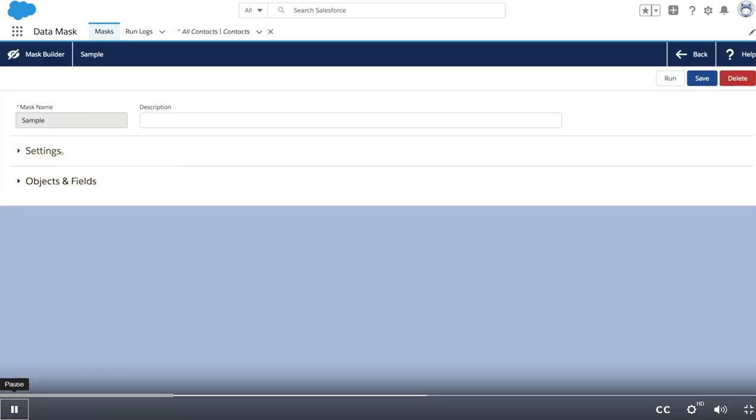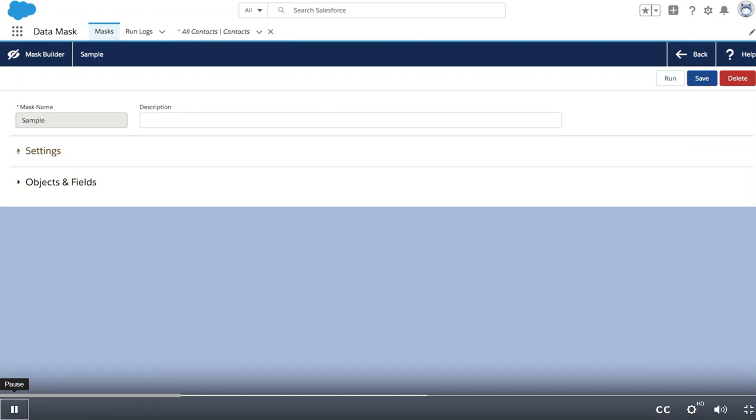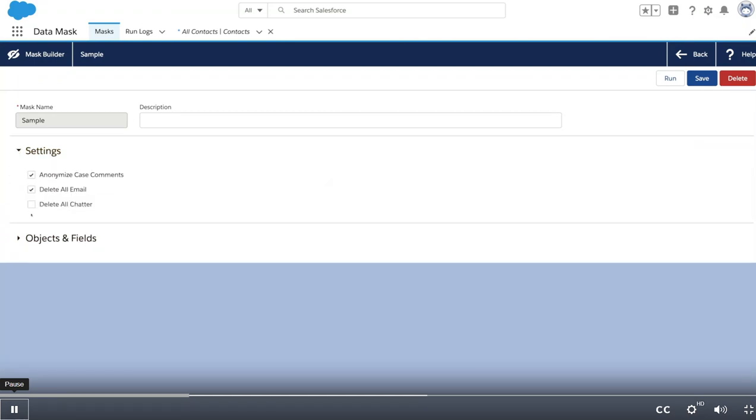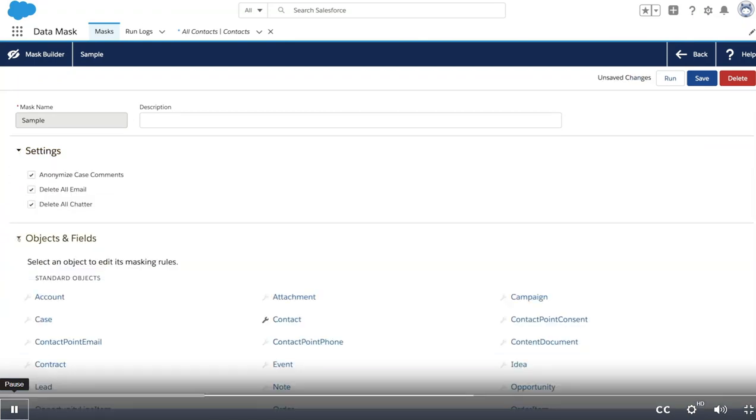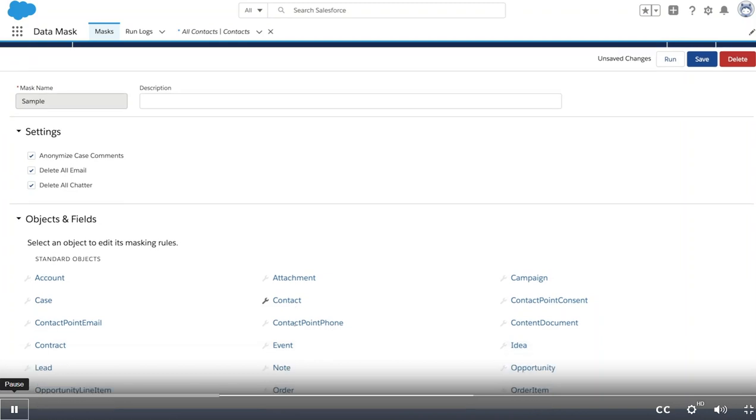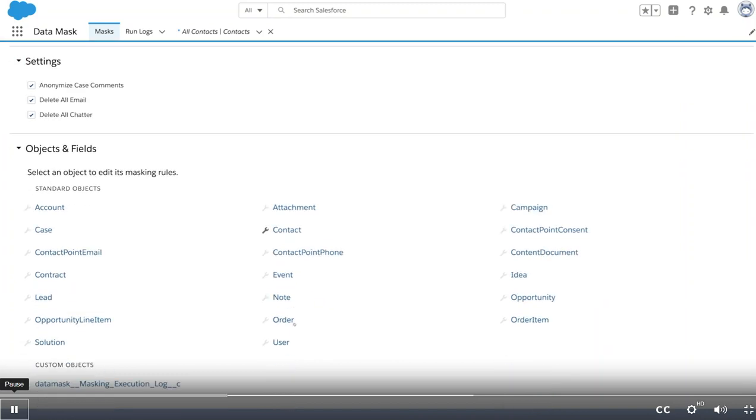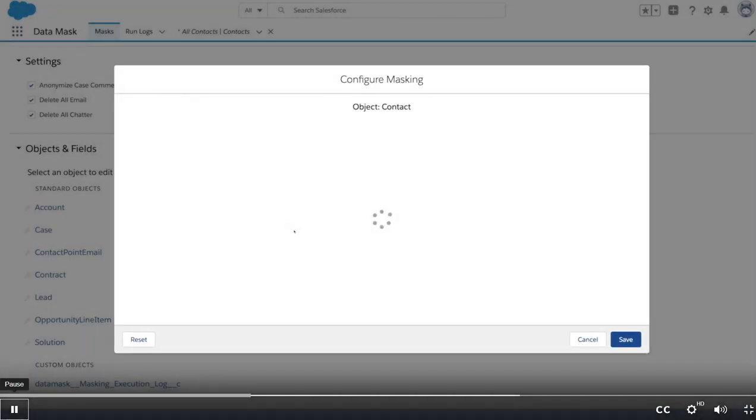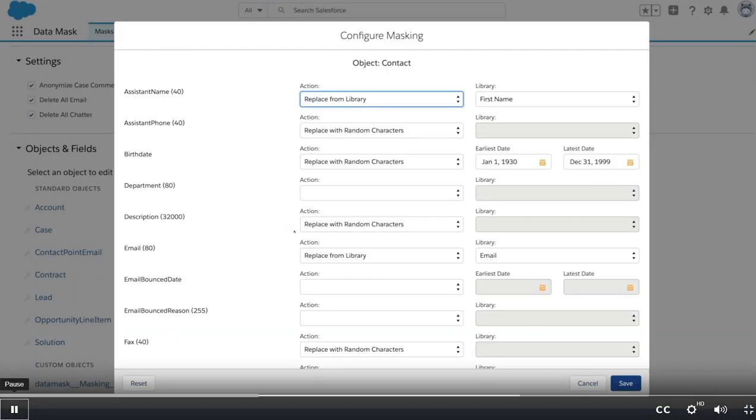A mask can strip out all of the email, comments, and chatter, and you can create masking rules for any standard or custom object. Contact has one partially built. There are several ways that you can mask the data.